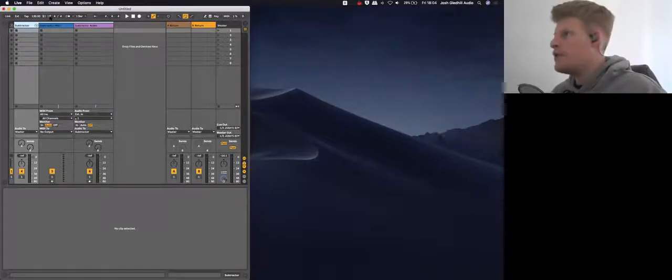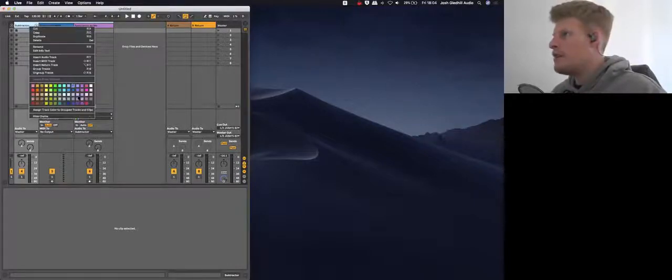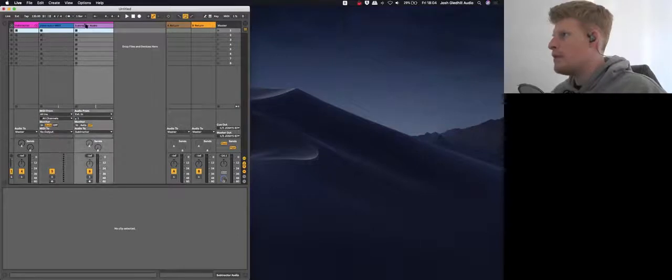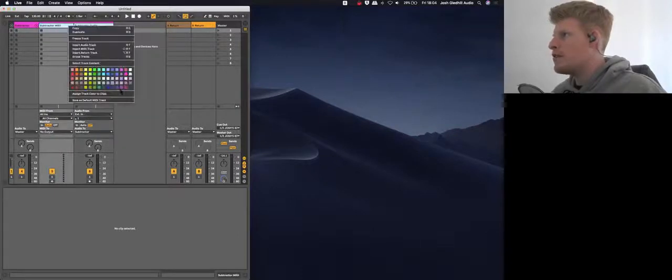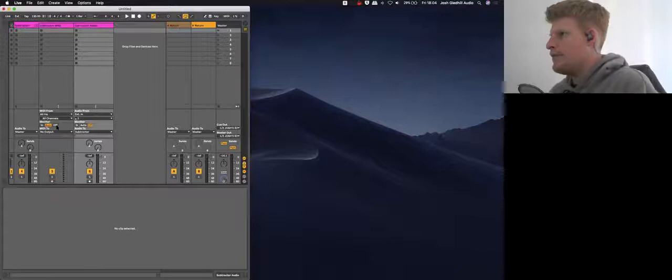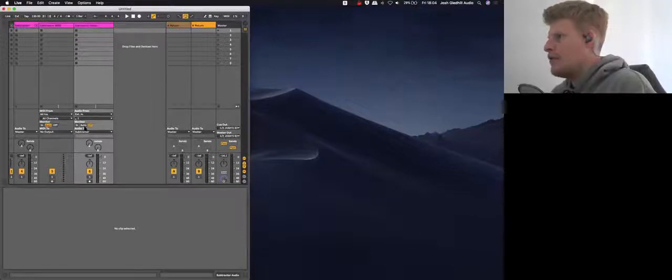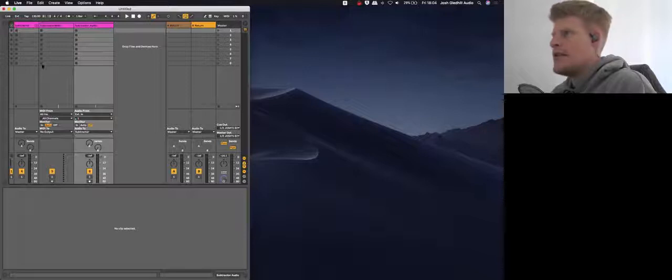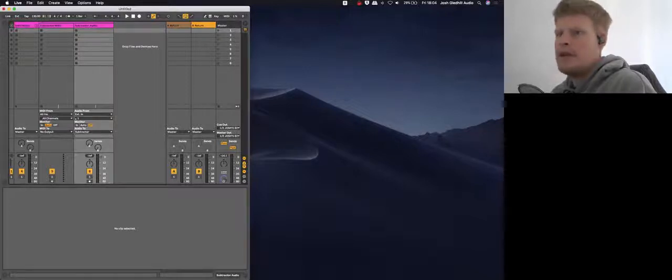If you know anything about me, if you've had a lesson with me already, you'll know how OCD I am about all of that - making tracks and naming them. So I've just done that.